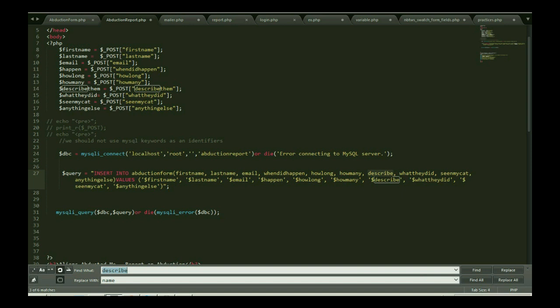Basically the issue was on my describe. Describe, let's just change the name describe to describe them. So do not use reserve keywords as your identifier. What it's saying, do not use reserve keywords into your identifier.